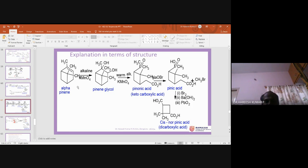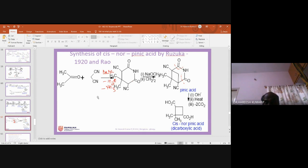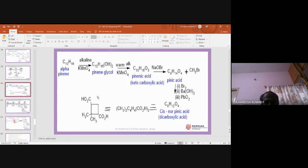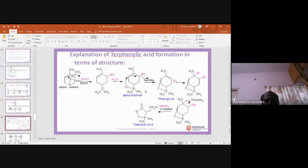To confirm the structure, a synthesis of cis-norpinic acid was required, given by Ruzicka and Rao in 1920. The structural elucidation of alpha-pinene was started around 1884, and concluded in 1920 — meaning it took 36 years to conclude the structure of alpha-pinene.